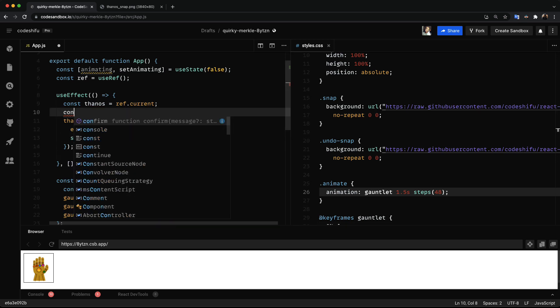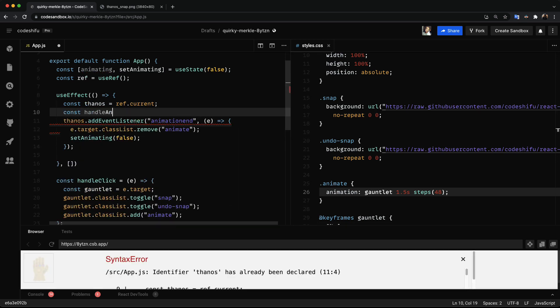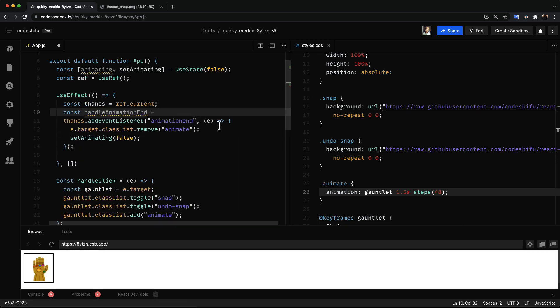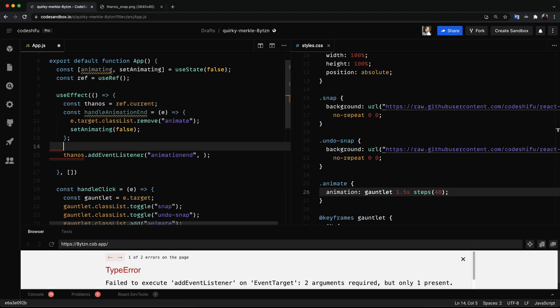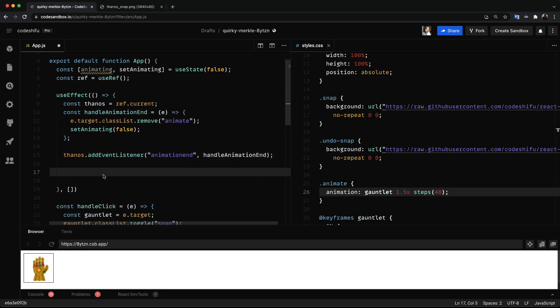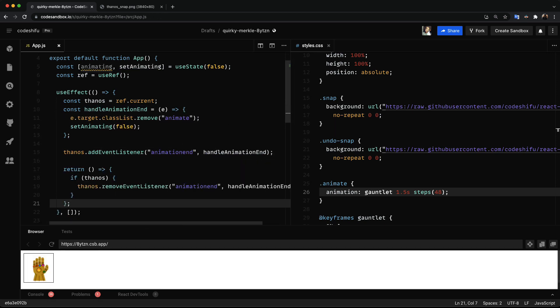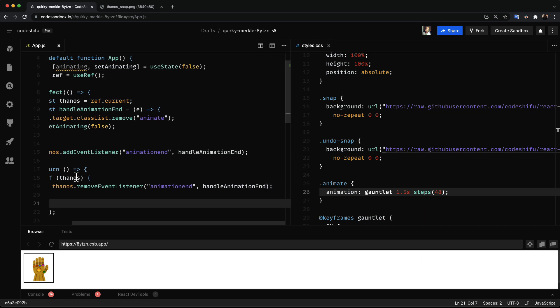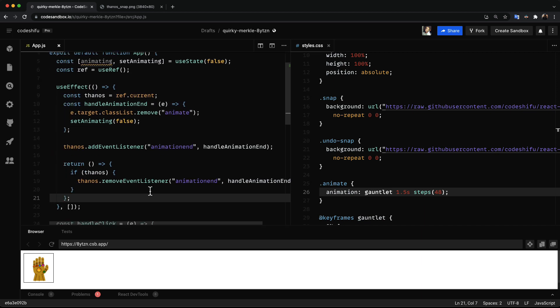Let's move this anonymous function into a new function called handleAnimationEnd. Then to avoid any memory leaks we are going to clean up after ourselves by stop listening to the animation end event.